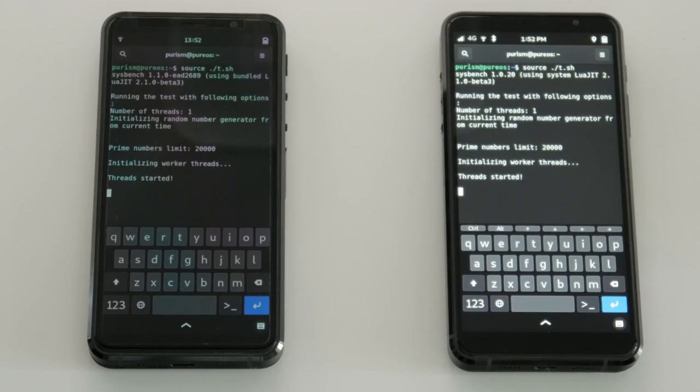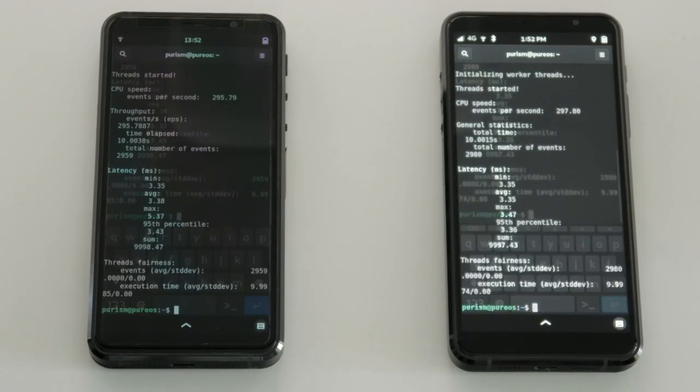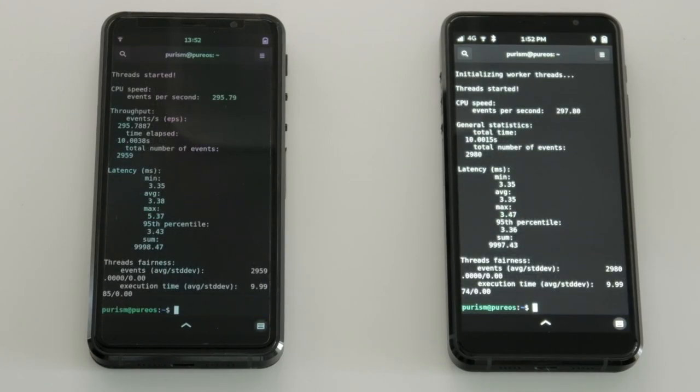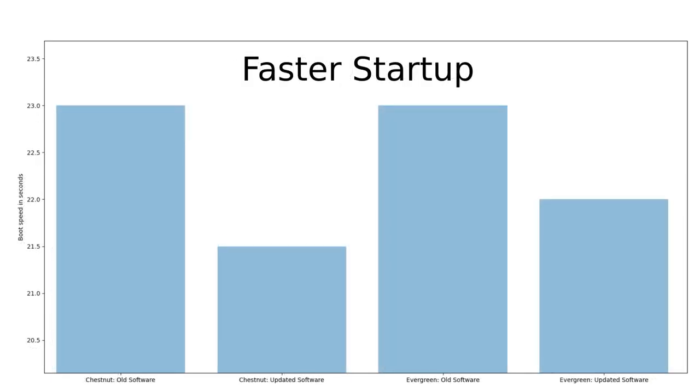Most apps get a boost in speed just for being on the latest update. This shows that both the older Chestnut and the newer Evergreen models were able to compute prime numbers a bit faster using updated software. The newer version of PureOS also boots up faster than before.